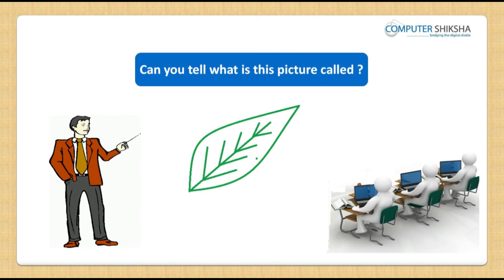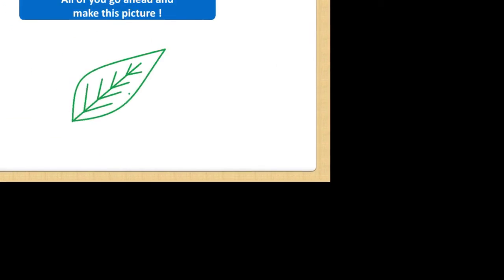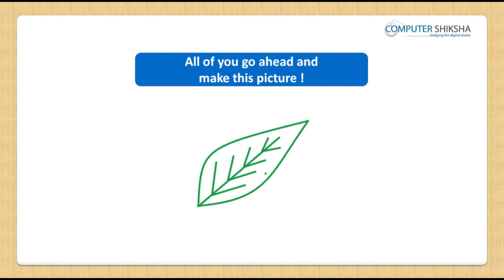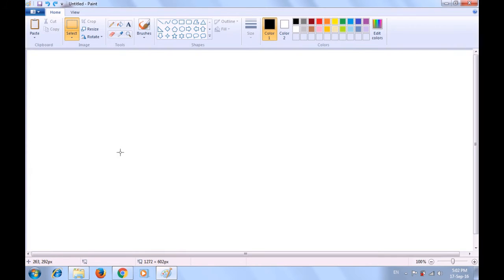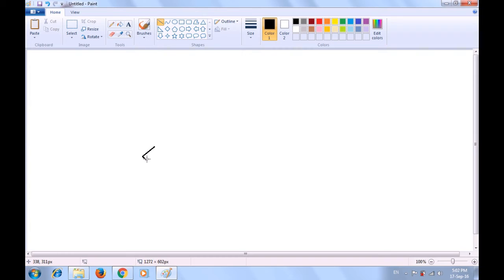Look at the picture being shown to you and tell what it is called. This is a picture of a leaf. All of you go ahead and make this picture. If you face a problem in making this, then watch the video and learn from it. Let us watch this video now and learn how to make this picture of a leaf. To make this picture we will be using the line tool and the curve tool. First, select the line tool and make a small line, add another line, and drag another line to make the small stem of the leaf. Now let's select the curve tool because we have to make the curved sides of the leaf.